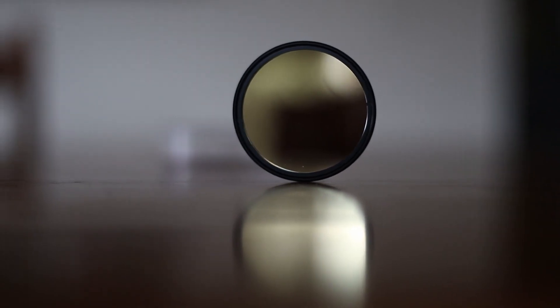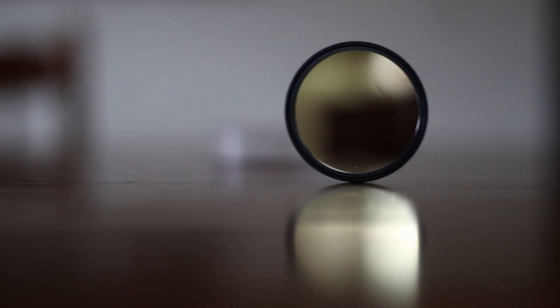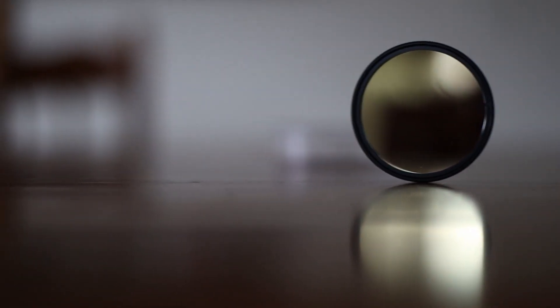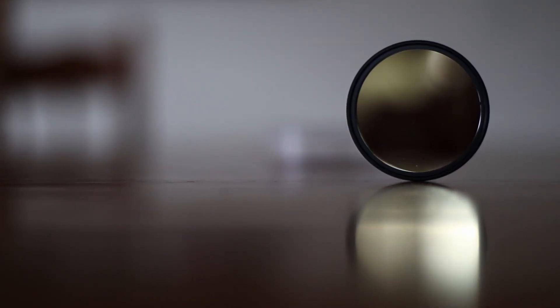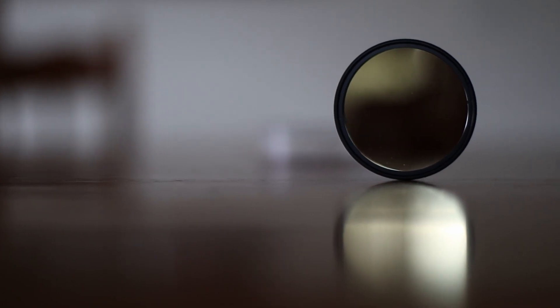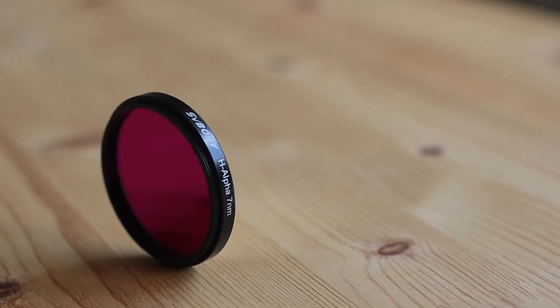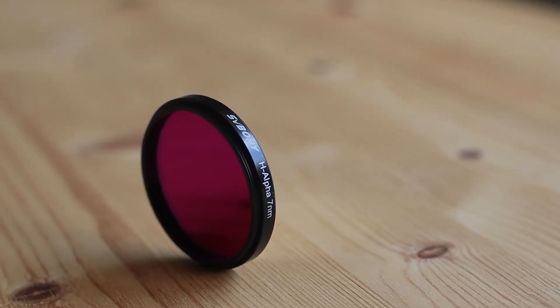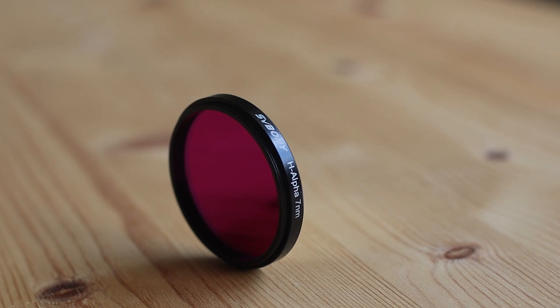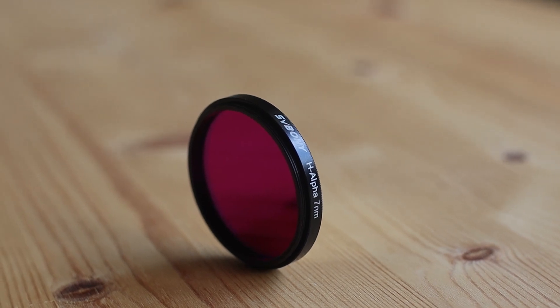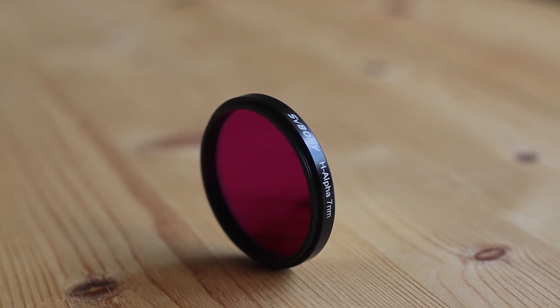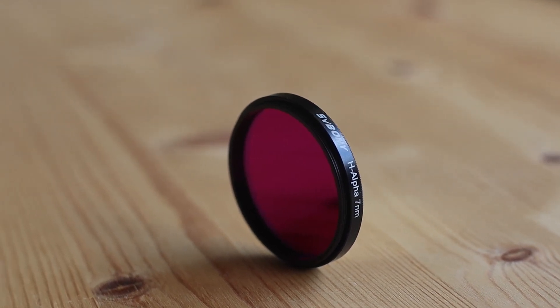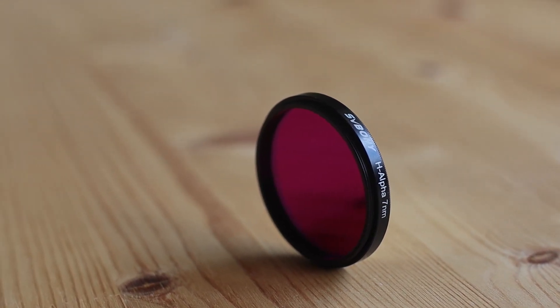A lot of similarly priced filters have a wider 12nm band pass. Wider is bad, by the way. More sky glow and light pollution, the wider the filter. 7nm is quite narrow and reasonable in my view. Other companies charge twice the price for 7nm.